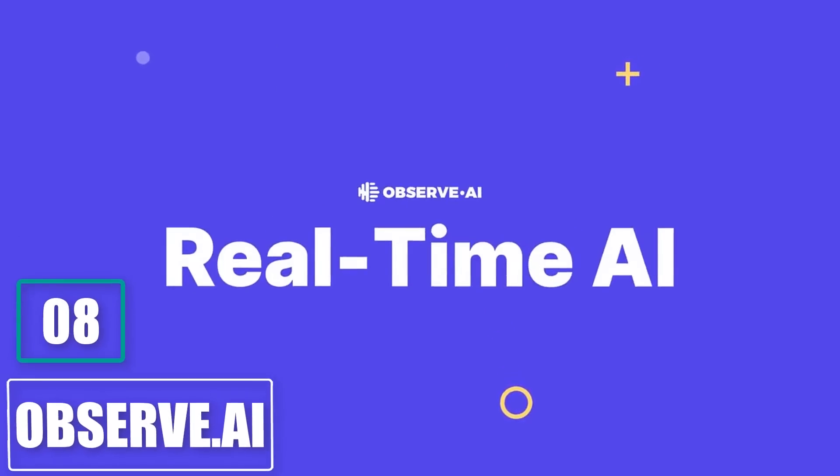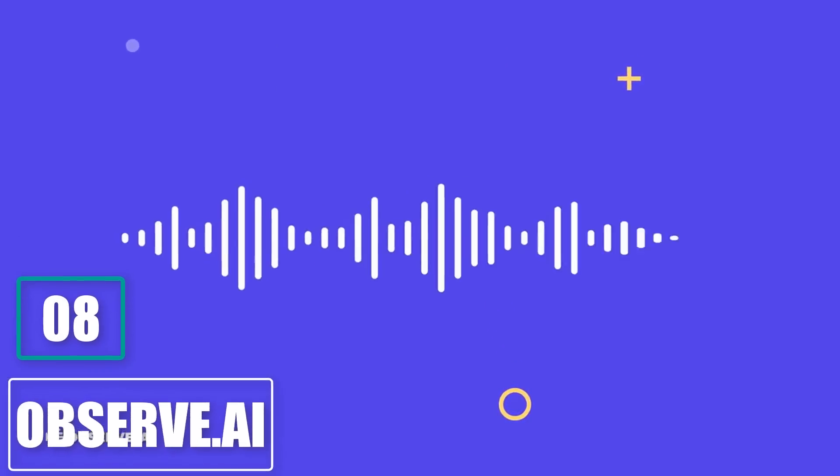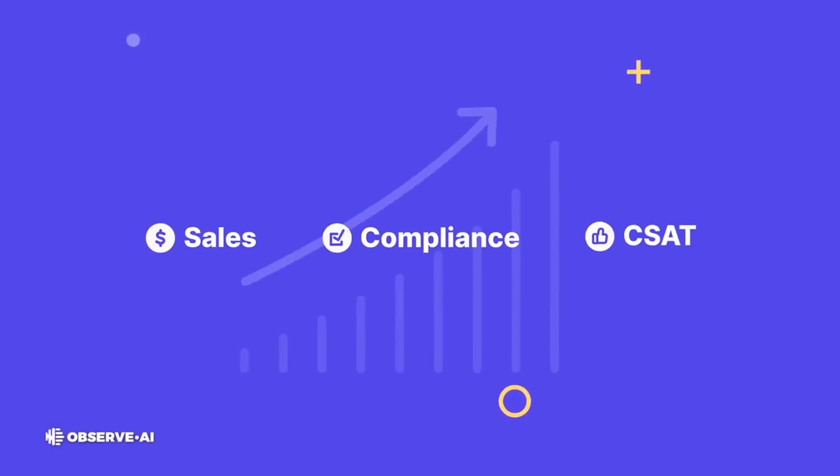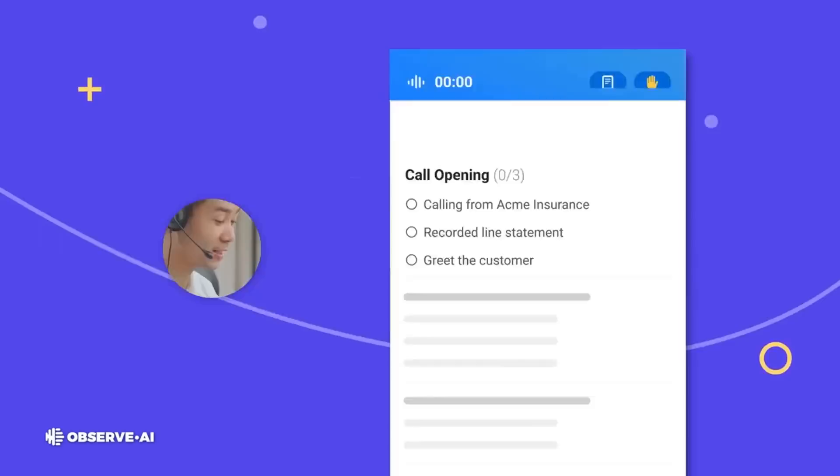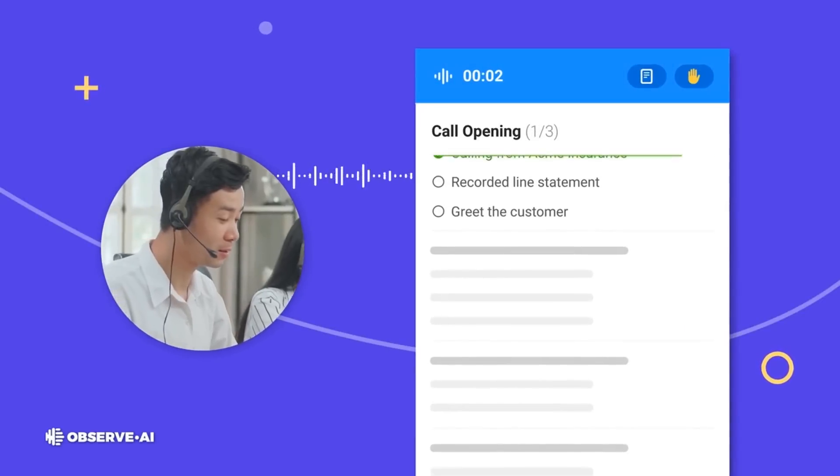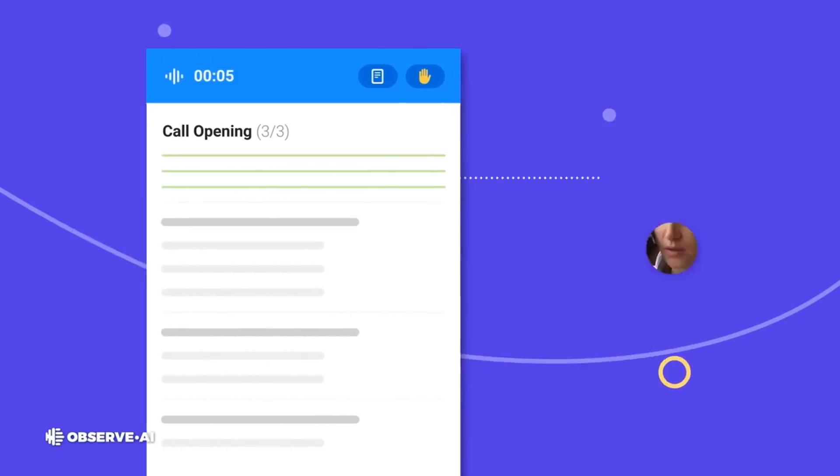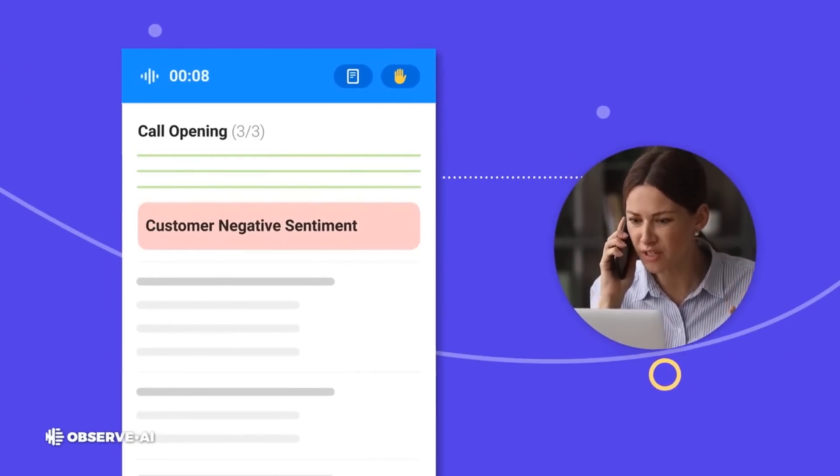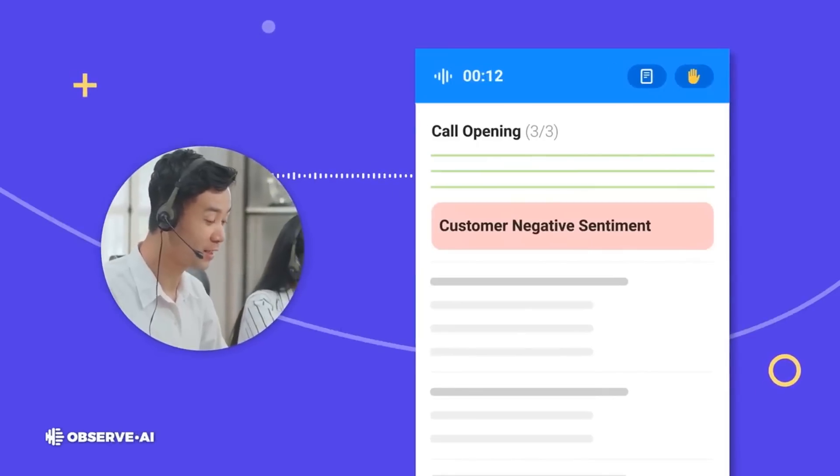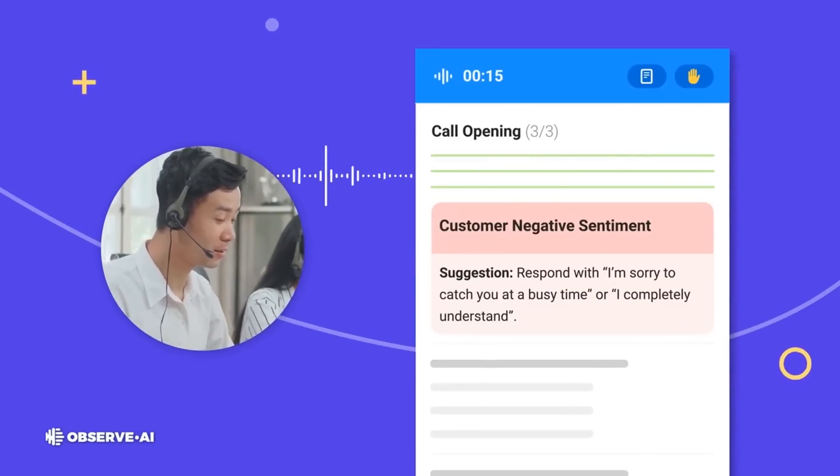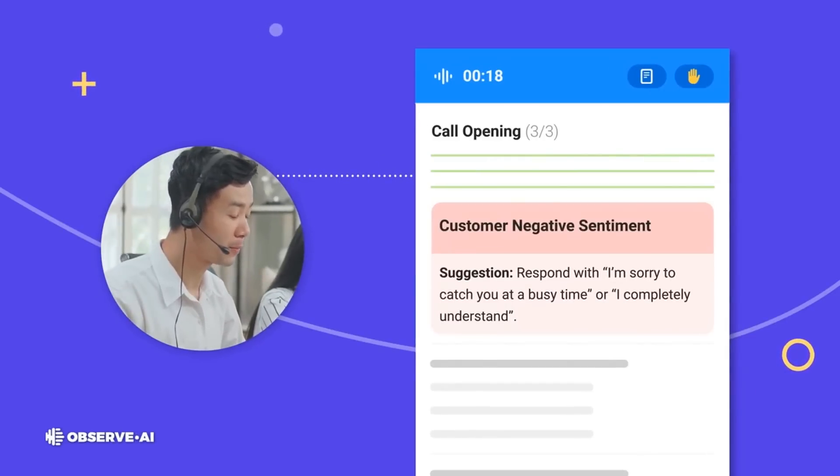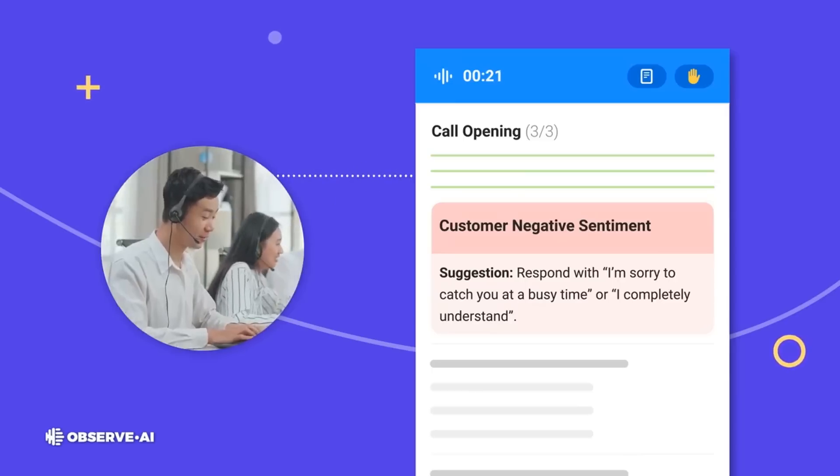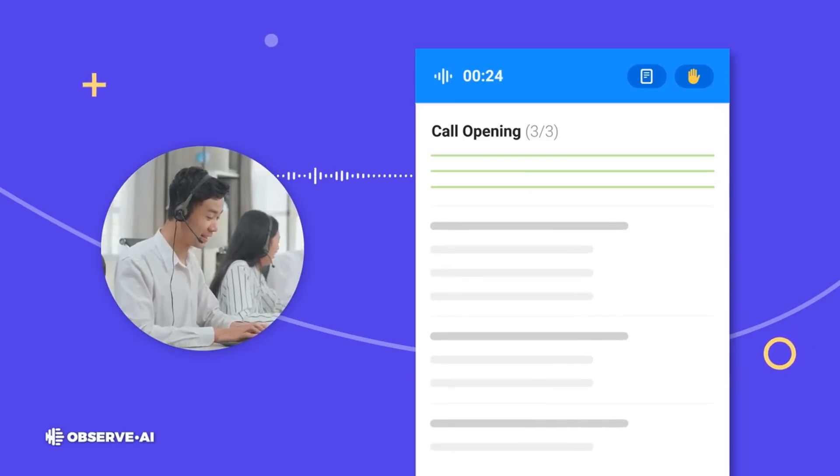Number 8. Observe.ai. Observe.ai is a call analysis platform that allows businesses to transcribe calls and use automated speech recognition to improve performance in real-time. The automation tools are user-friendly and support both English and Spanish languages.